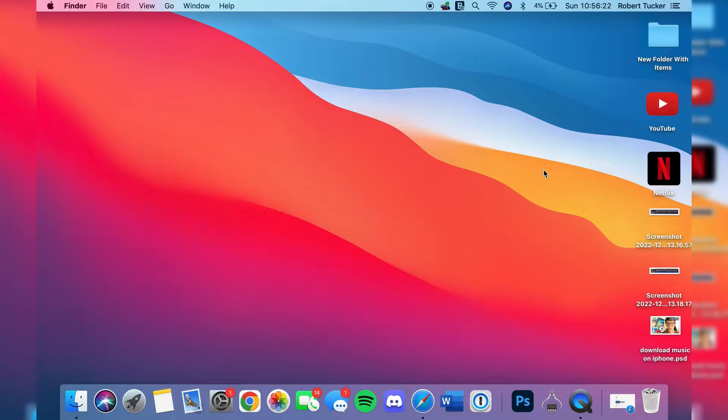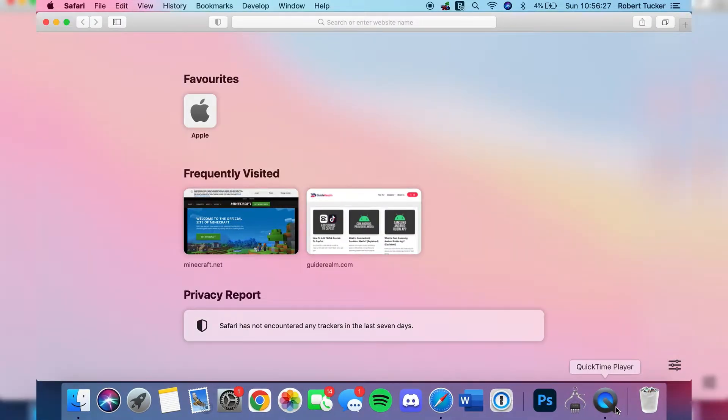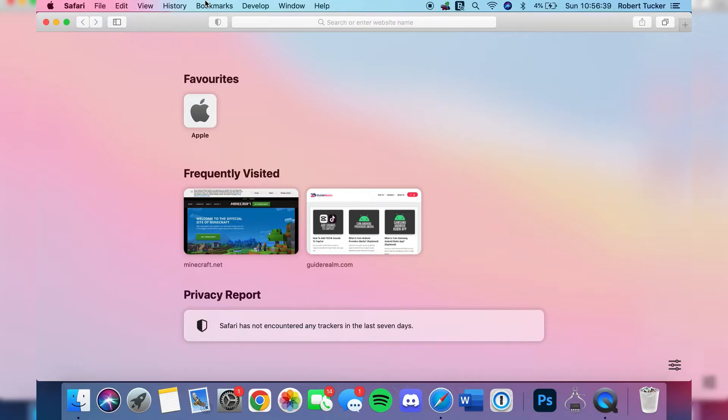The first thing you'll need to do is open up Safari. I've just got my Safari minimized here and here we are. Then come to your top bar at the top of your Mac once you're in Safari. As you can see we've got file, edit, view, history, bookmarks, but what you need to click on is history.